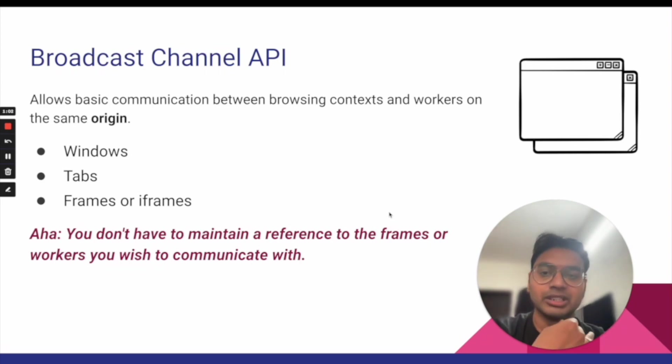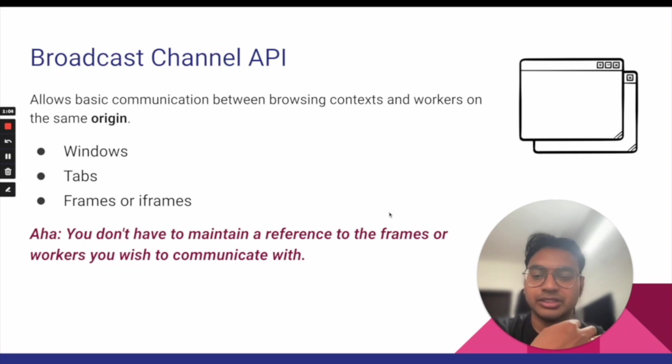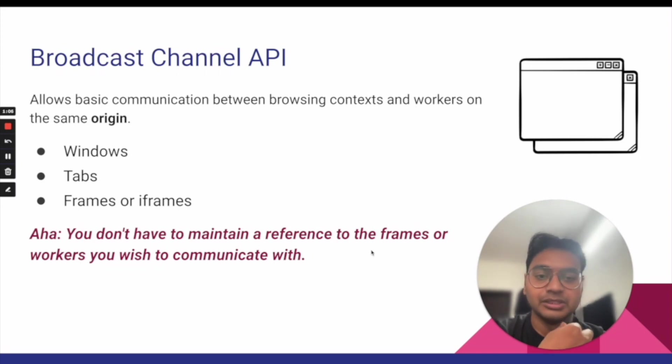Just make sure your Broadcast Channel name is the same across the windows. So let's see how the code looks like for the Broadcast Channel.